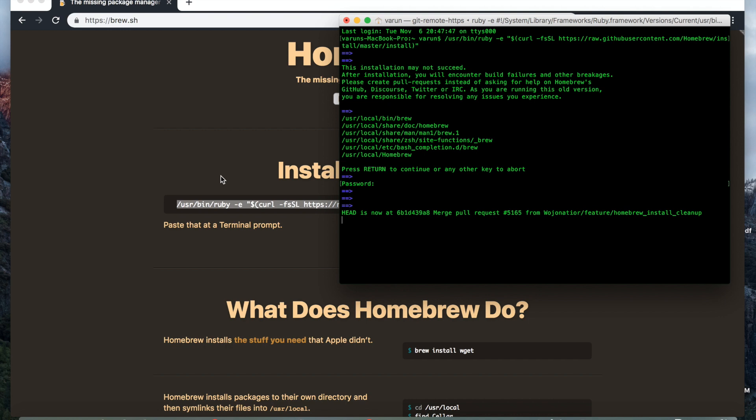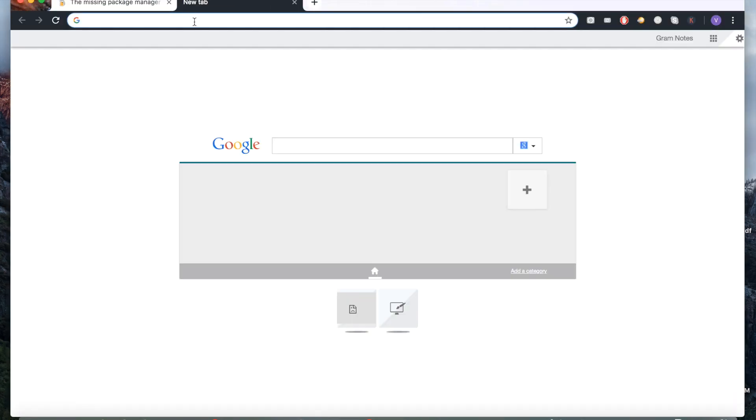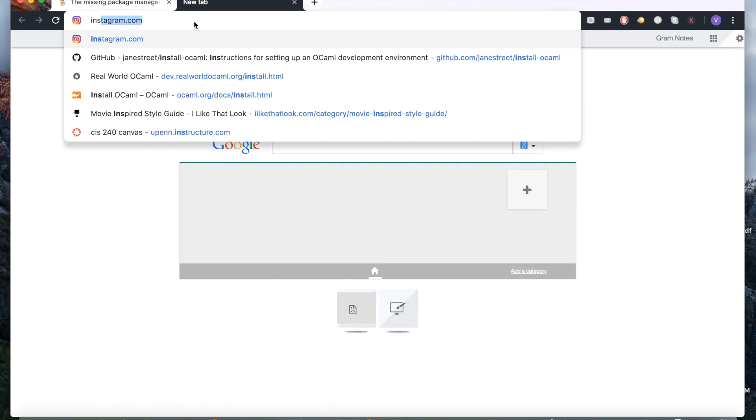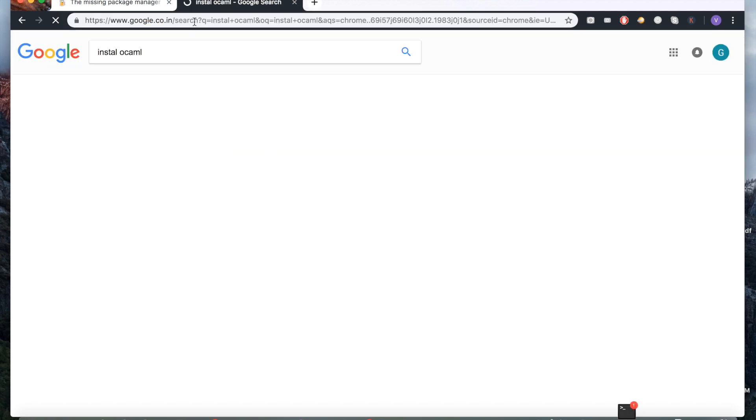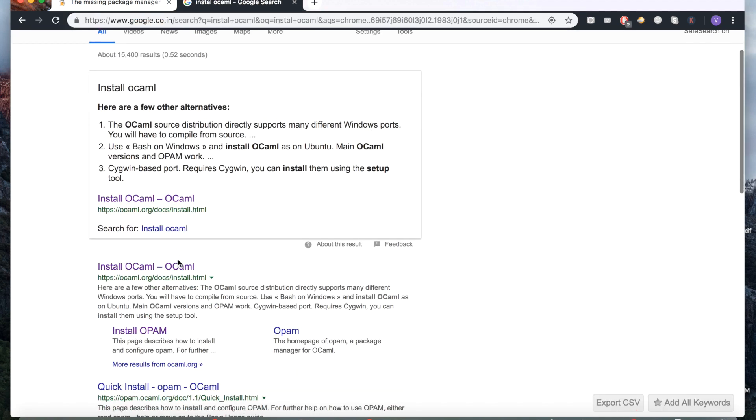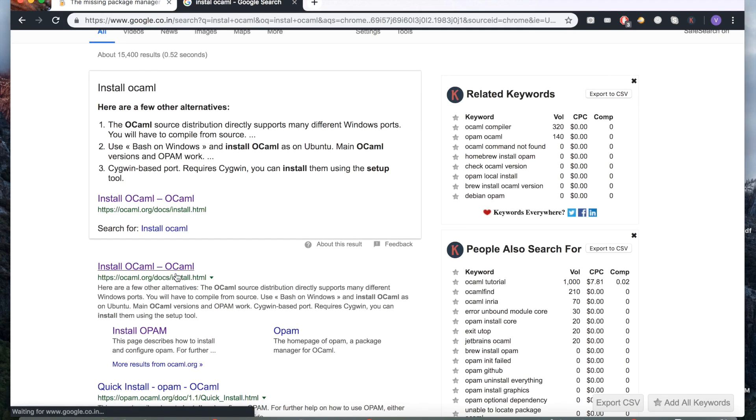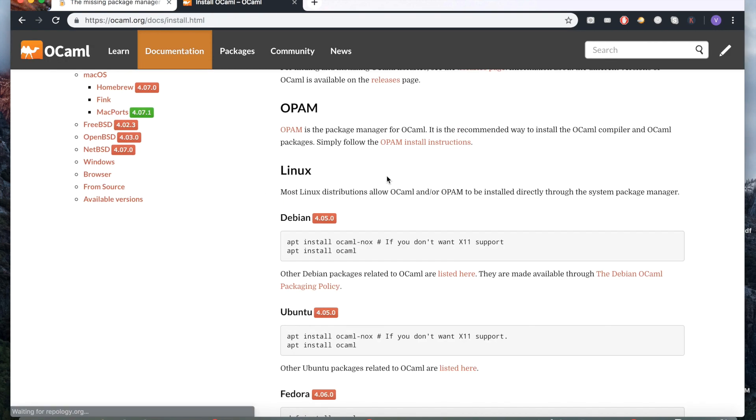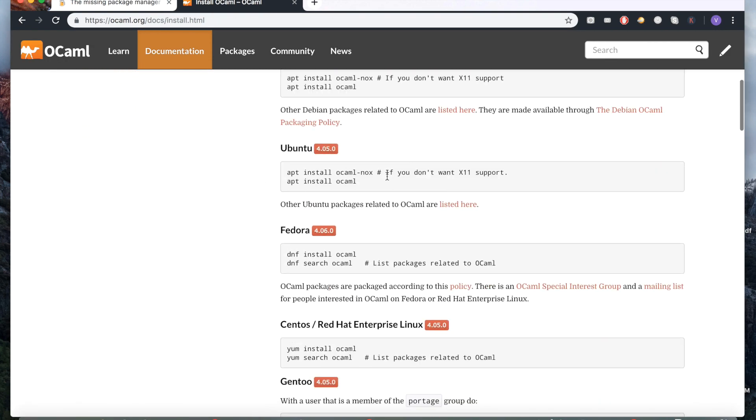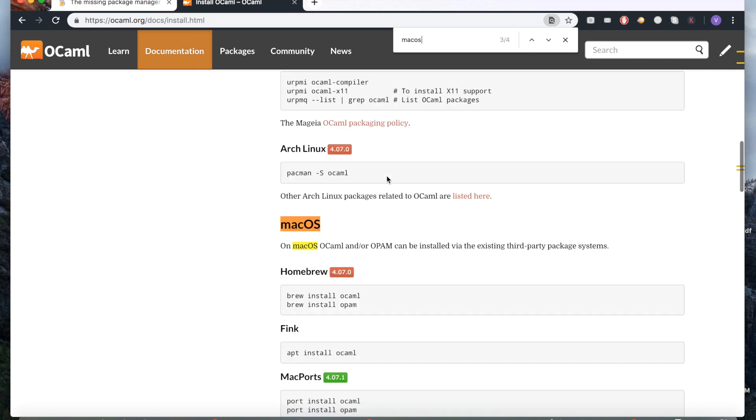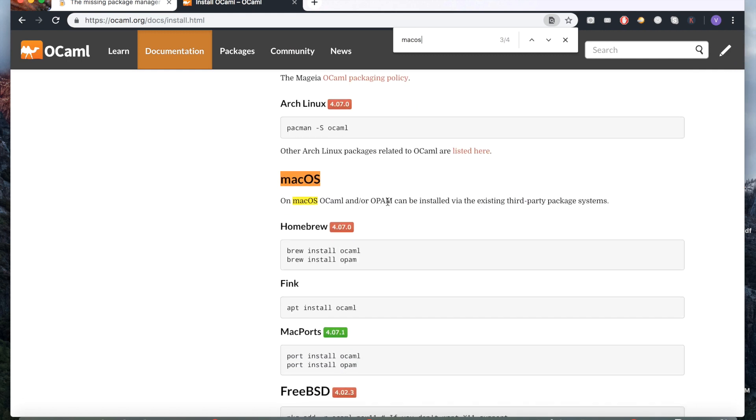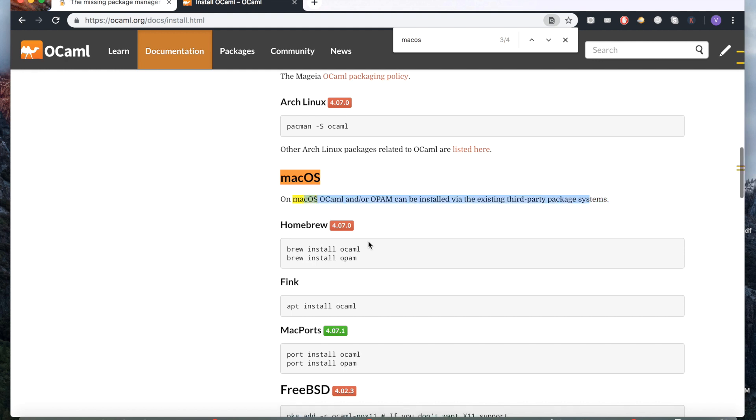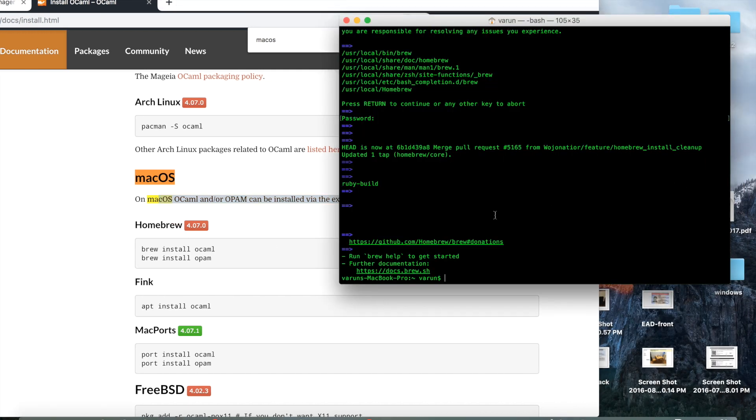Alright, the second thing while that's running, I want to show you is you go to the OCaml website. They have the installation commands here. So since I'm doing this for the Mac, I'm just going to run through this. I'll do Windows in a separate video. But if you see this, they're recommending the first one is to use Homebrew.